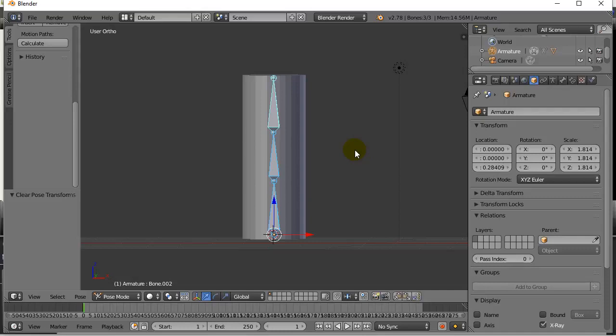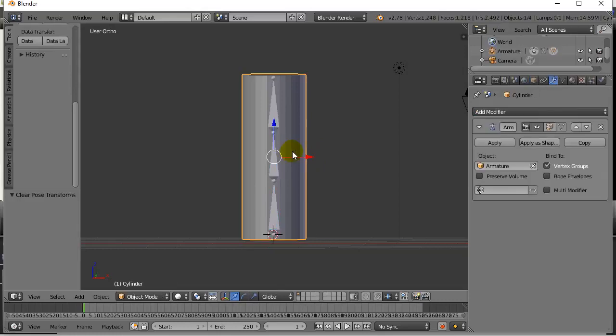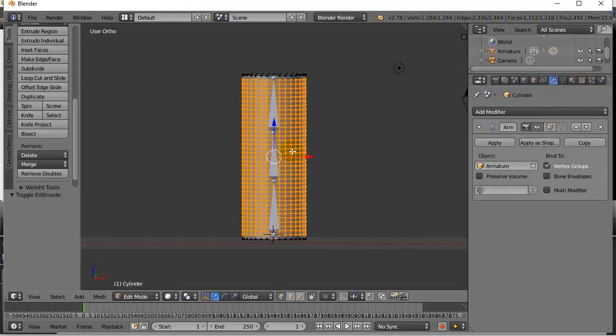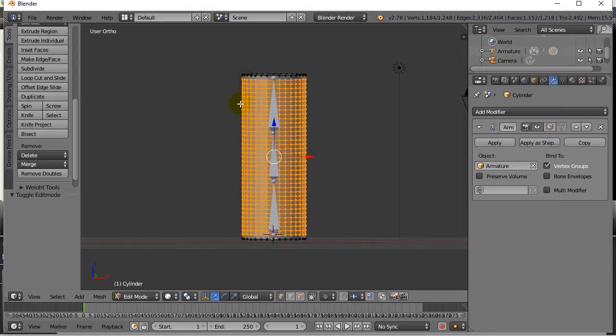Now, let me tell you what that did. When you did that little Ctrl P, Armature, Automatic Weighting, modifier, here's what it did. It took your model. It looked at it sort of in edit mode and it looked at all the vertices, the dots. And it looked at the bones that were nearby. And it assigned these vertices into groups.